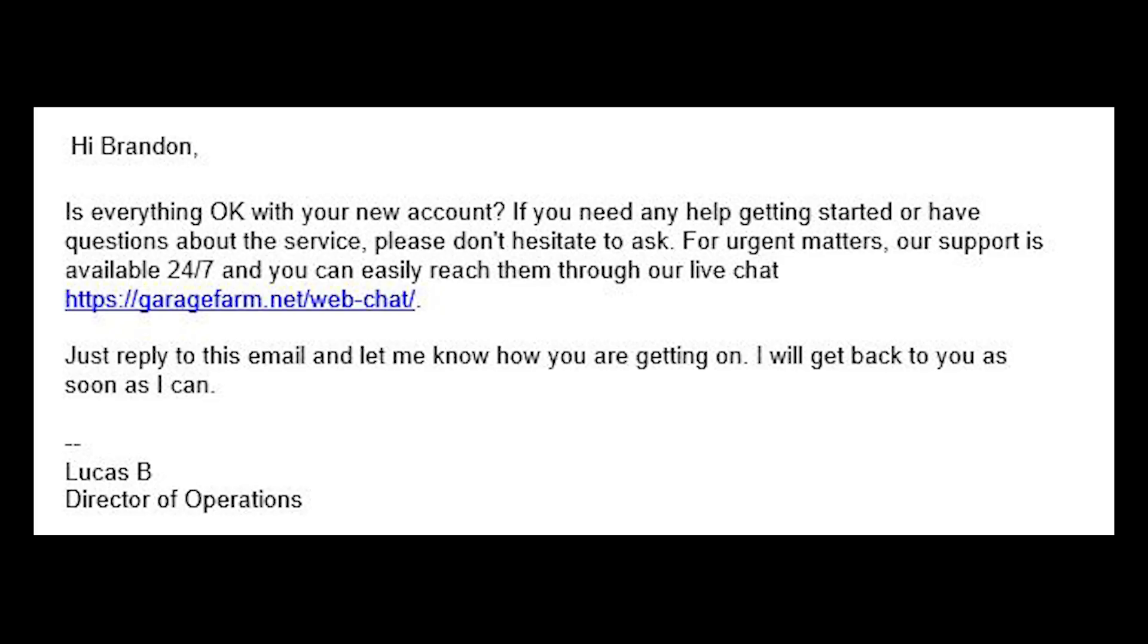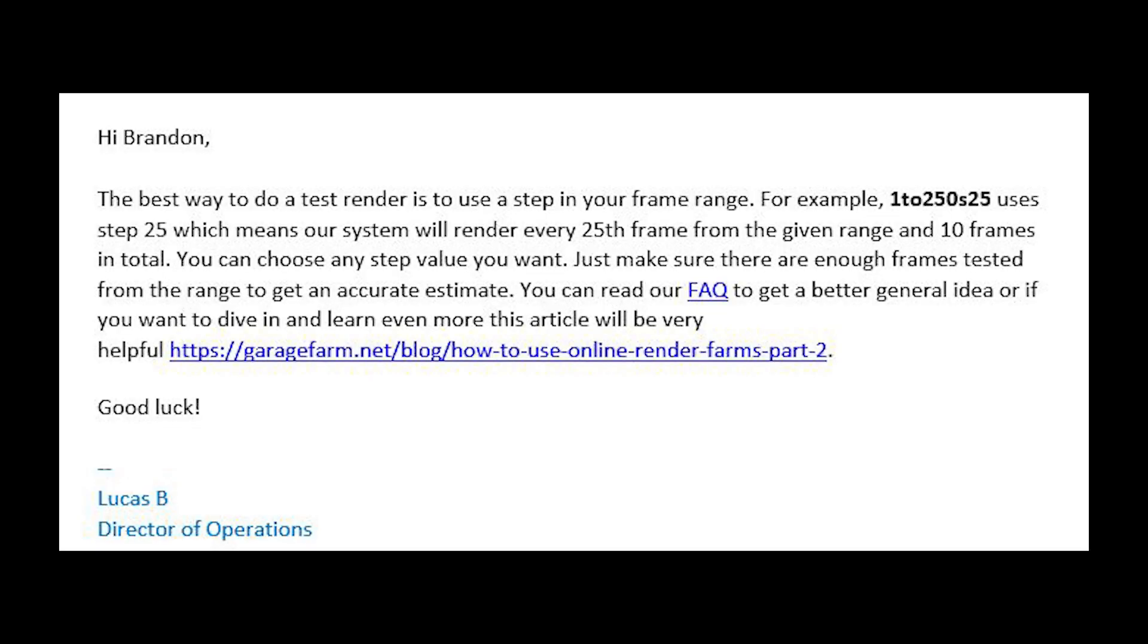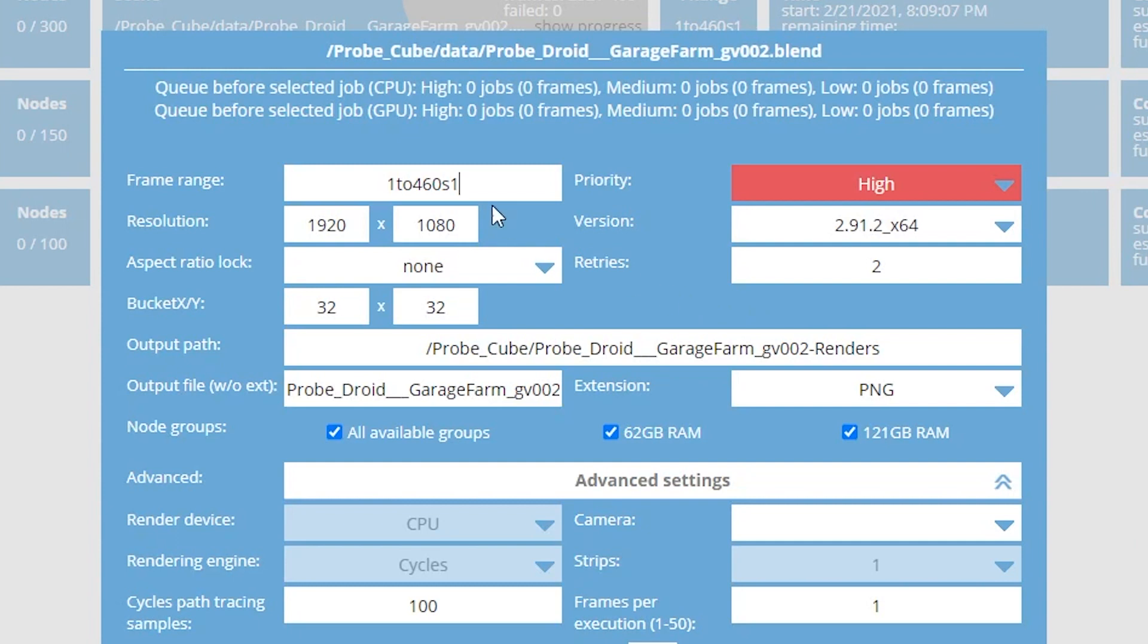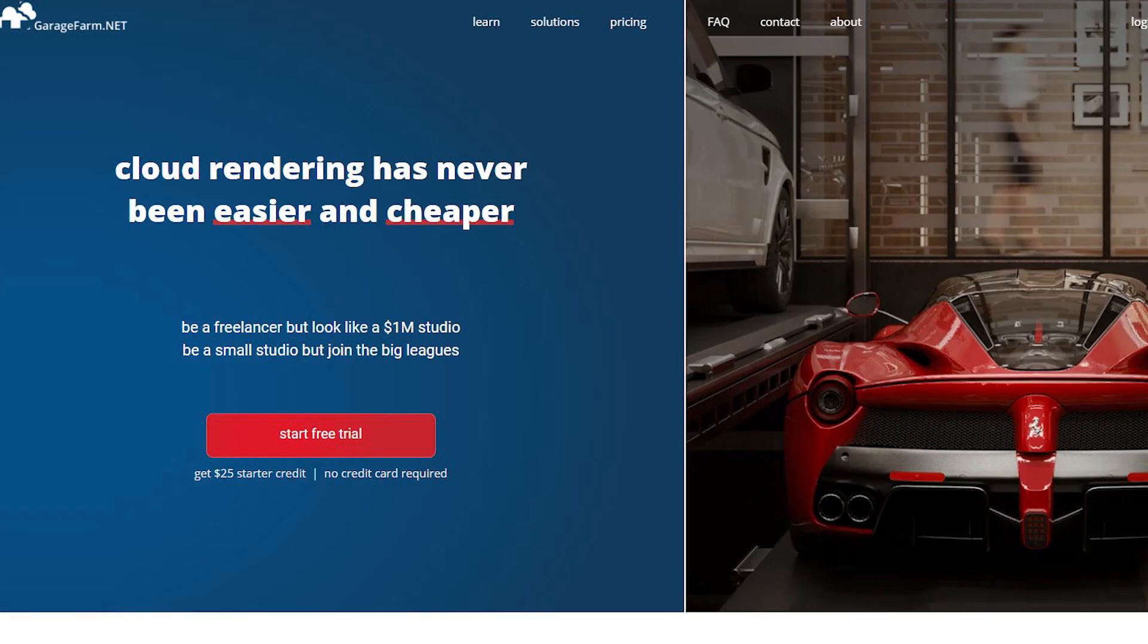A day after I did these renders I received what looked like a personalized email from Garage Farm's director of operations. He extended a thank you for signing up and asked if I had any problems during the process. I replied that I didn't understand how to do a test render. He quickly responded and explained that you can set the step value of your settings to render only one in a certain number of frames—for example, every 20th frame. This will give you an average cost per frame which you can multiply by how many frames you're rendering. It answered my one remaining question and scored big points for Garage Farm in the customer service category.